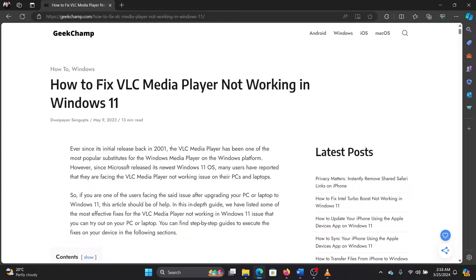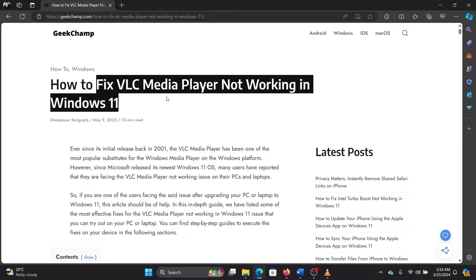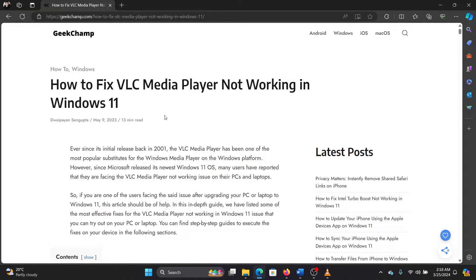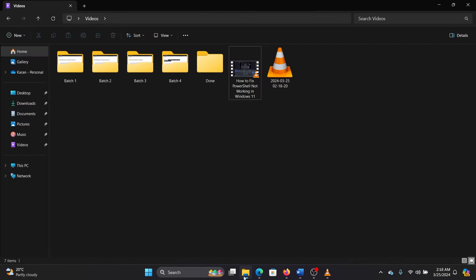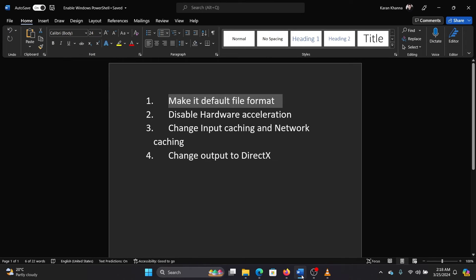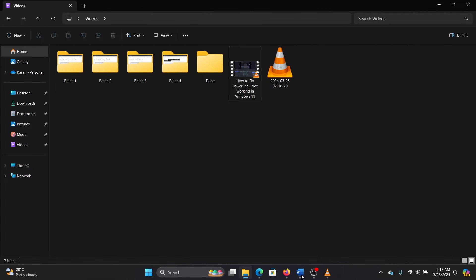Hey friends, if the VLC media player is not working on your Windows 11 computer, then please watch this video for the solutions. The first solution is to make it the default file format. You must be trying to play a video and that video must be opening in another media player.